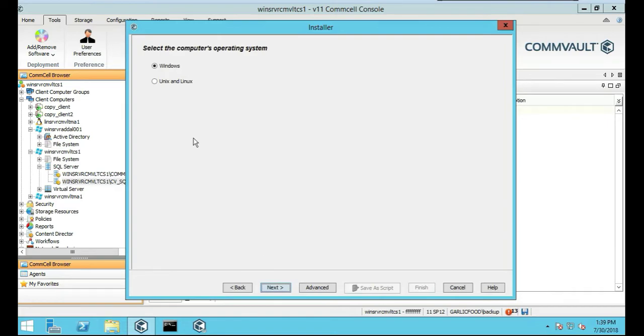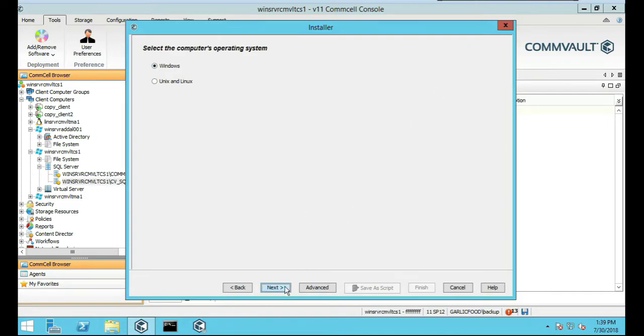This is going to be Windows, actually, because it's a Windows server. If you would do it on a Linux box, of course it would be Linux, but since it's an Oracle database we've installed on the Windows box, we're going to do Windows and push Next.